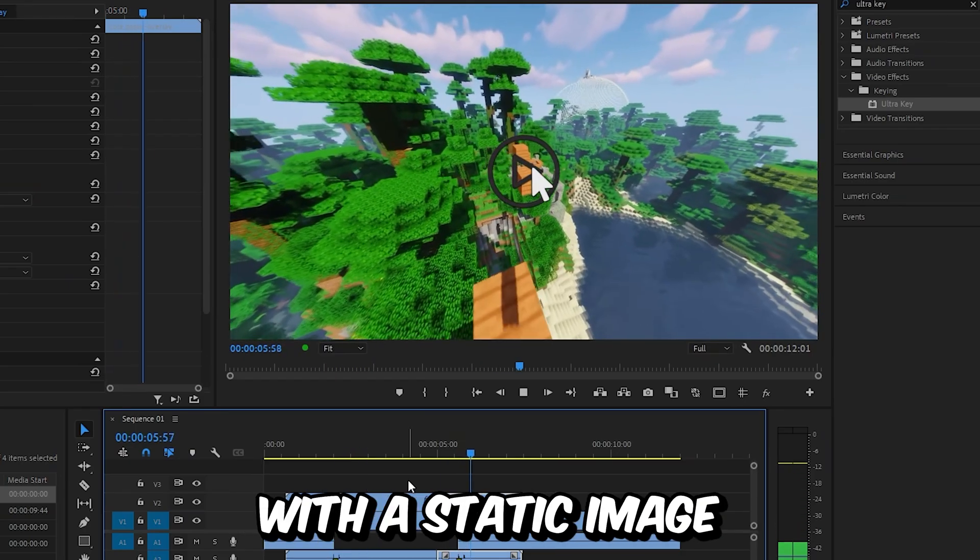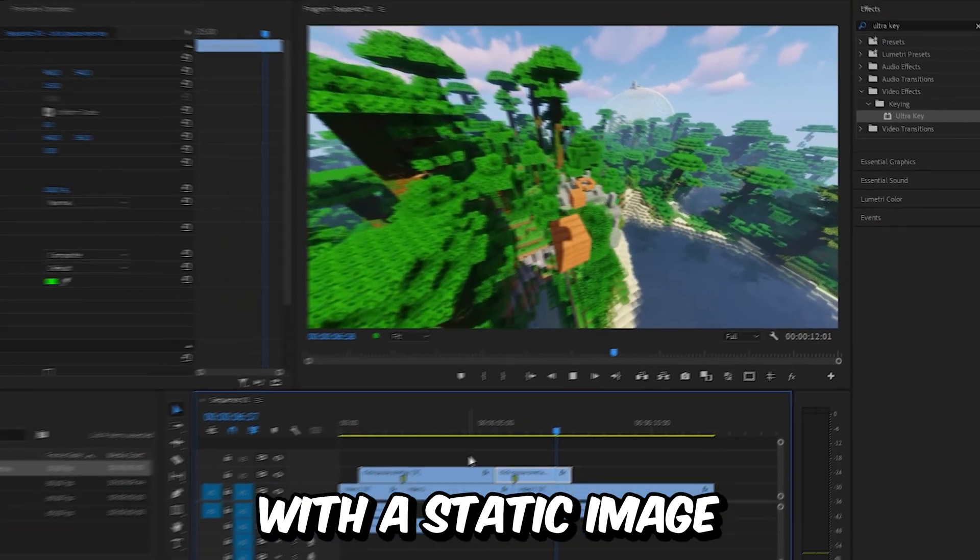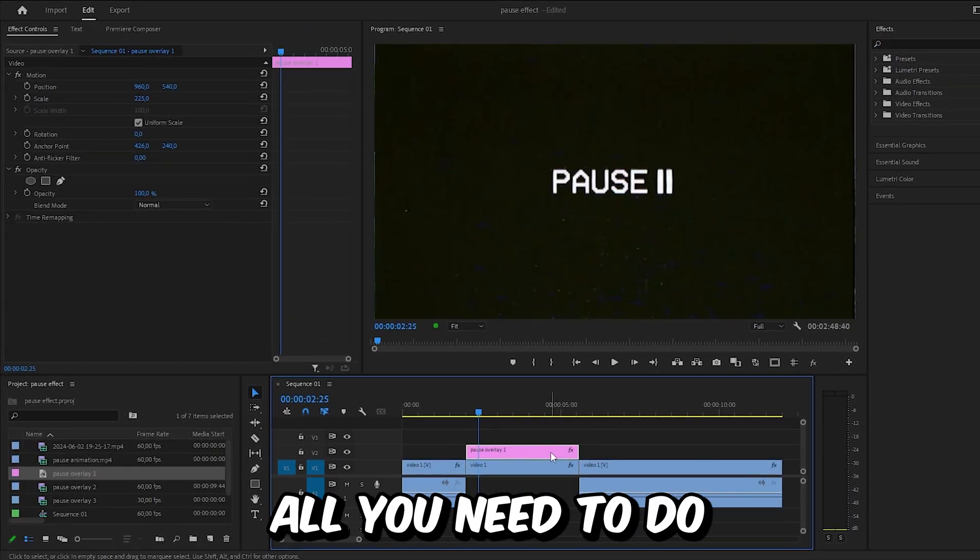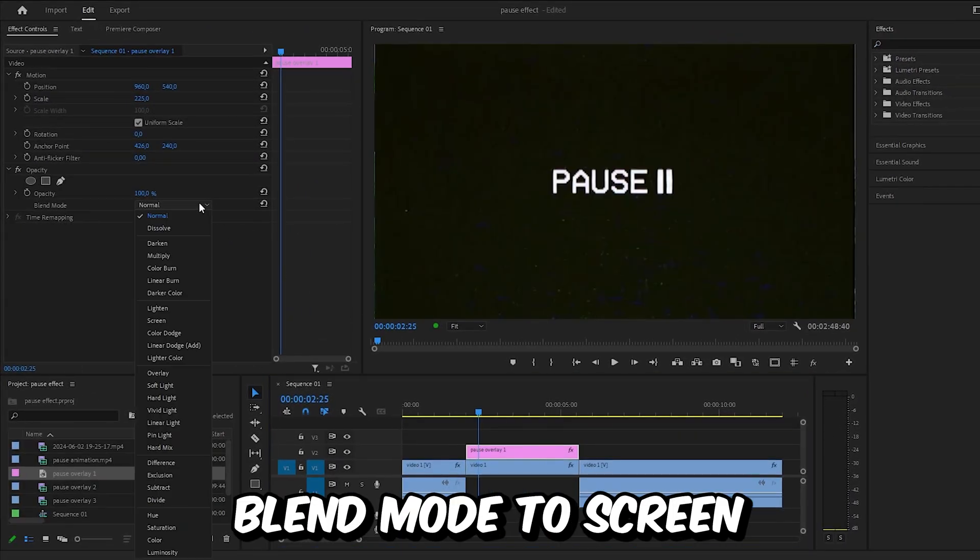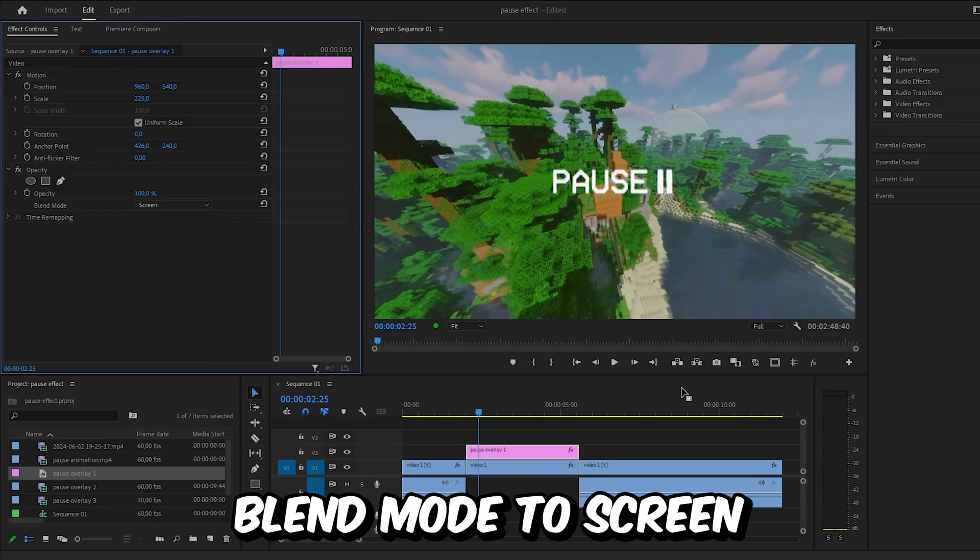This also works with a static image overlay. All you need to do is set the blend mode to screen, and voila it works.